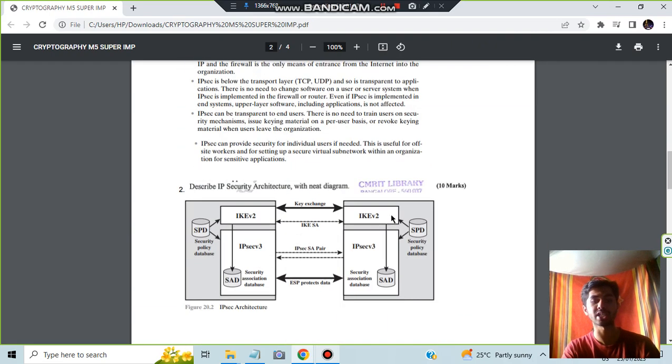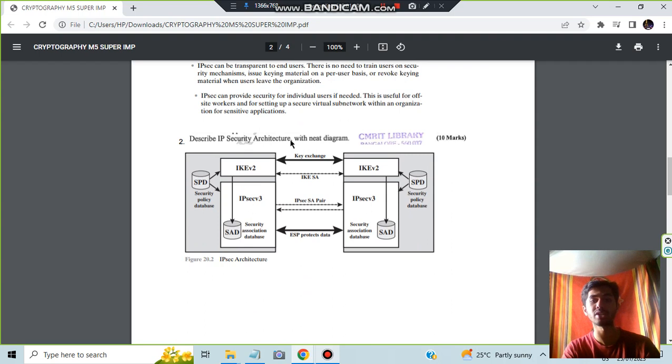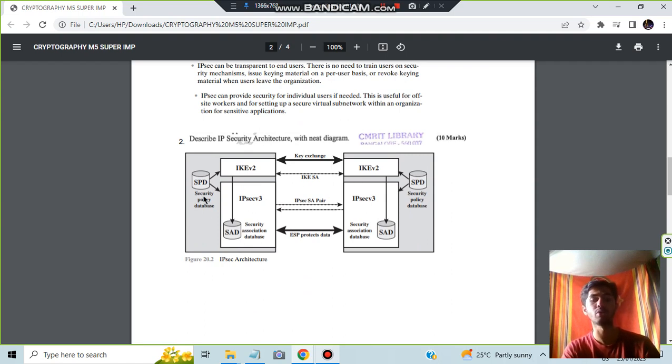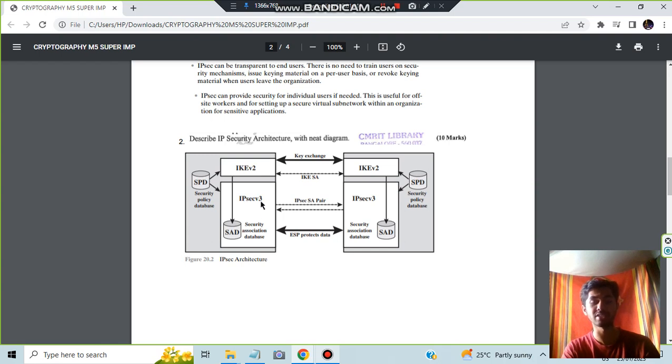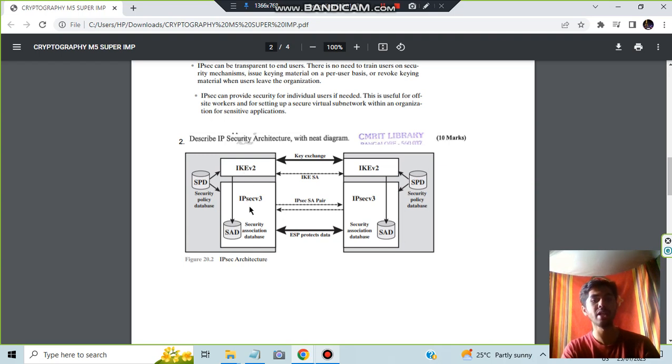Moving on we have the second one which is IP security architecture with a neat diagram. Explanation regarding this is up to you, how you will be writing here. We have the SPD which is security policy database, write a few keywords regarding that, then we have two more components with IKE and IPsec v3. Here also we have security association database. In these two, you have to write about the key exchange here and you have to write about the pairing here.